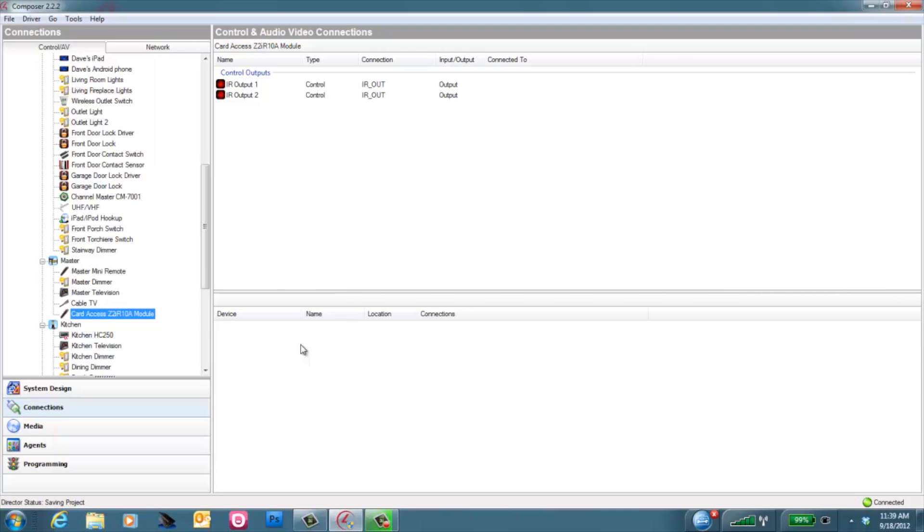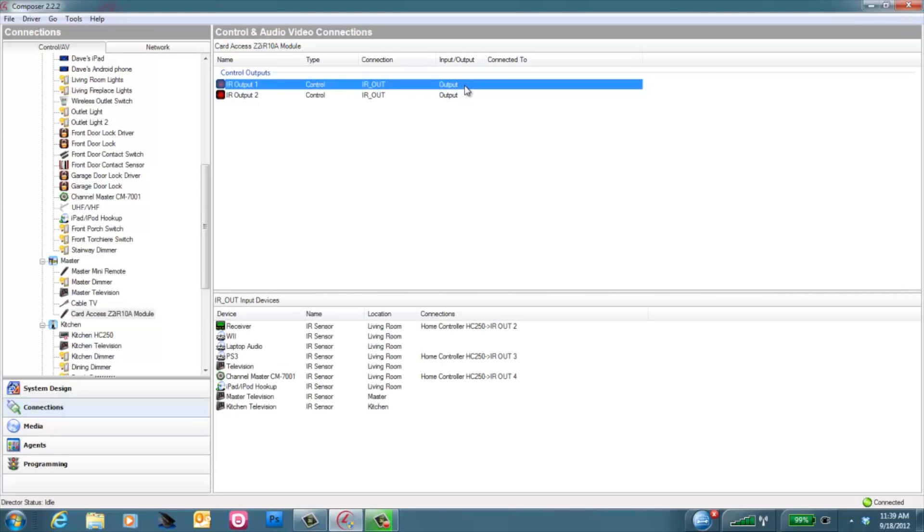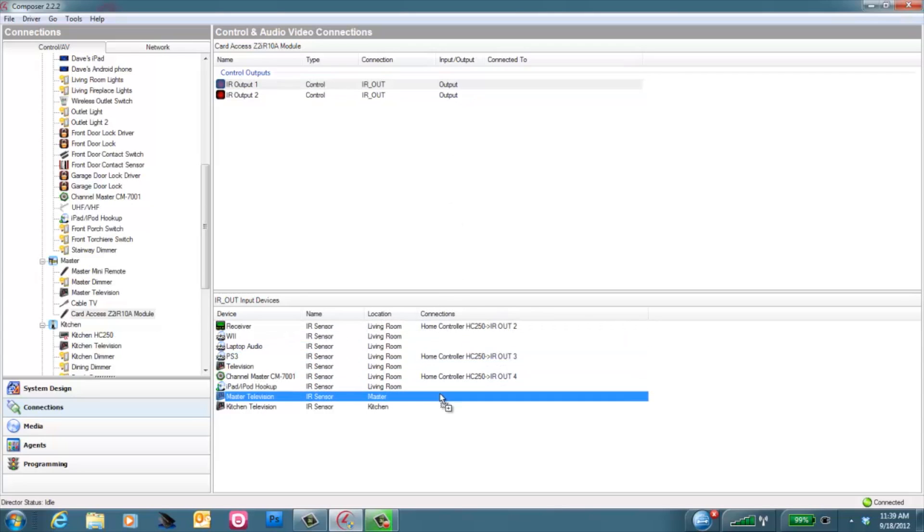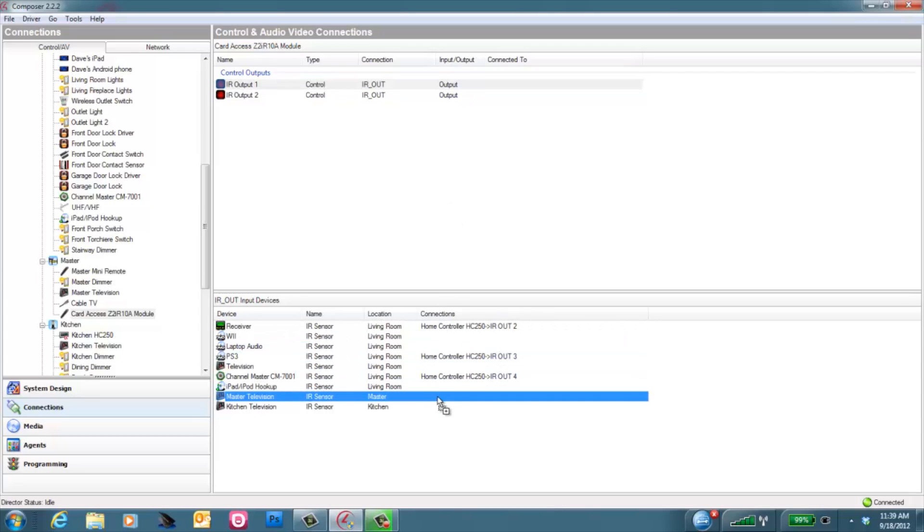The next step to installing the Z2IR is to bind your proper Z2IR ports to the target device you want to control. In this case, a TV. However, keep in mind it can be any other device with an IR driver. So first, we'll select the Z2IR module. It has two IR outputs. In this case, we're just going to use output number one. You'll grab output number one and drag and drop it down onto the master television which we're using in this example. And just like that, you now are able to control the master TV. Making these IR connections are just the same as any other IR binding you'd make in Composer.